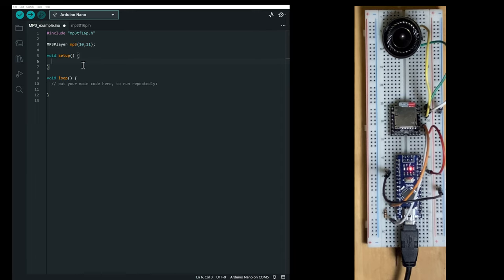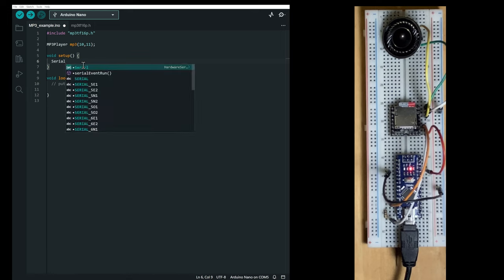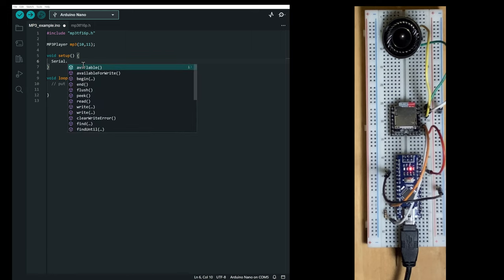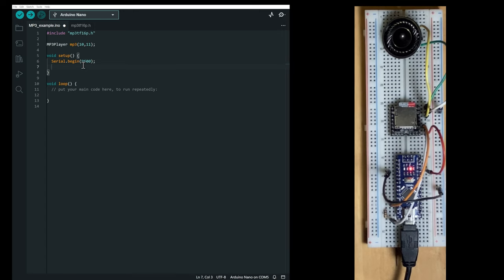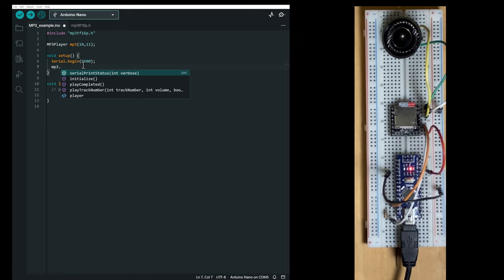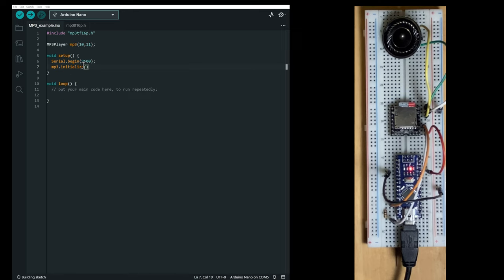In the setup function, we're going first to open the serial port. So serial begin 9600 baud. We're going to initialize the mp3 player by calling the initialize function.